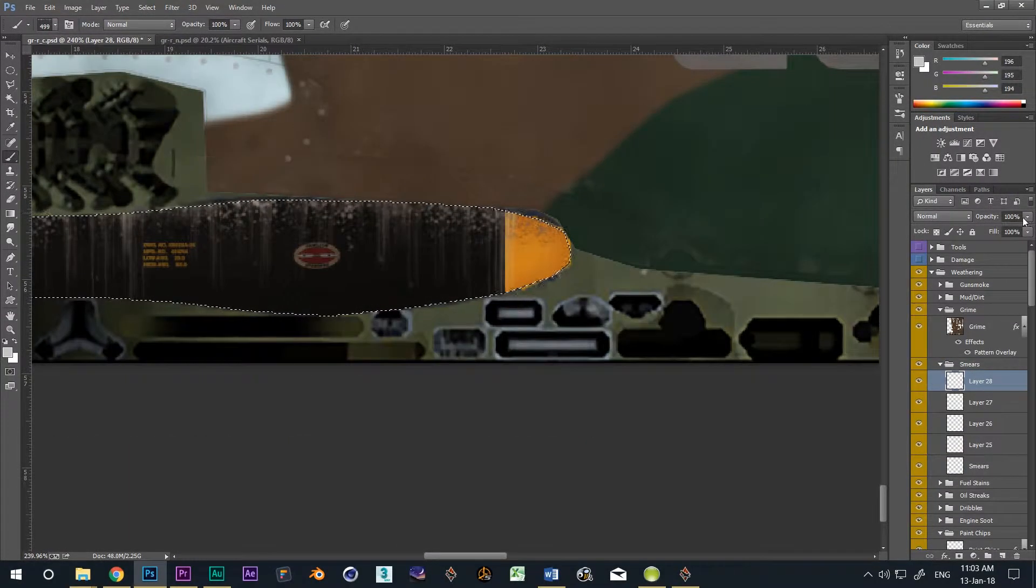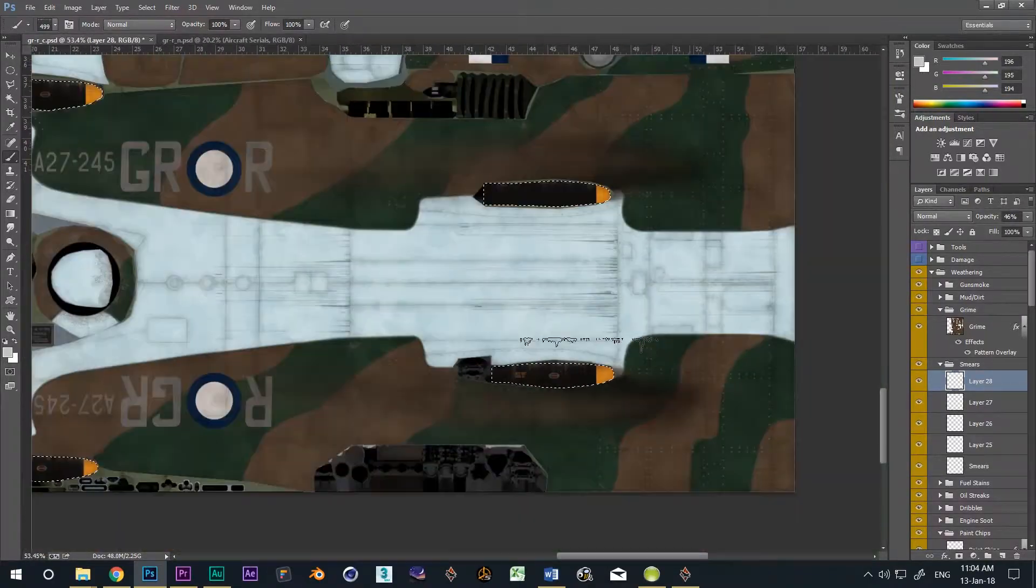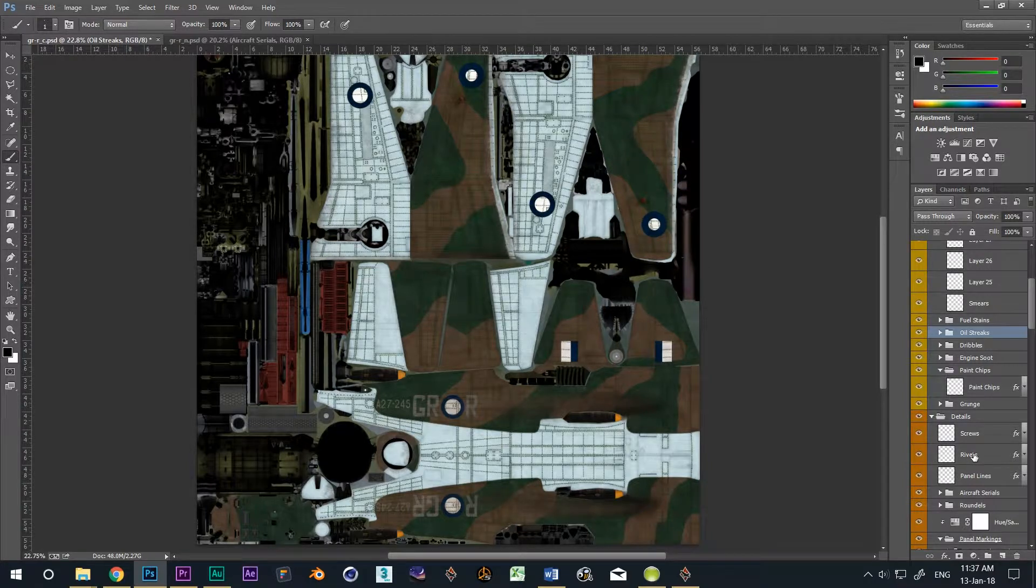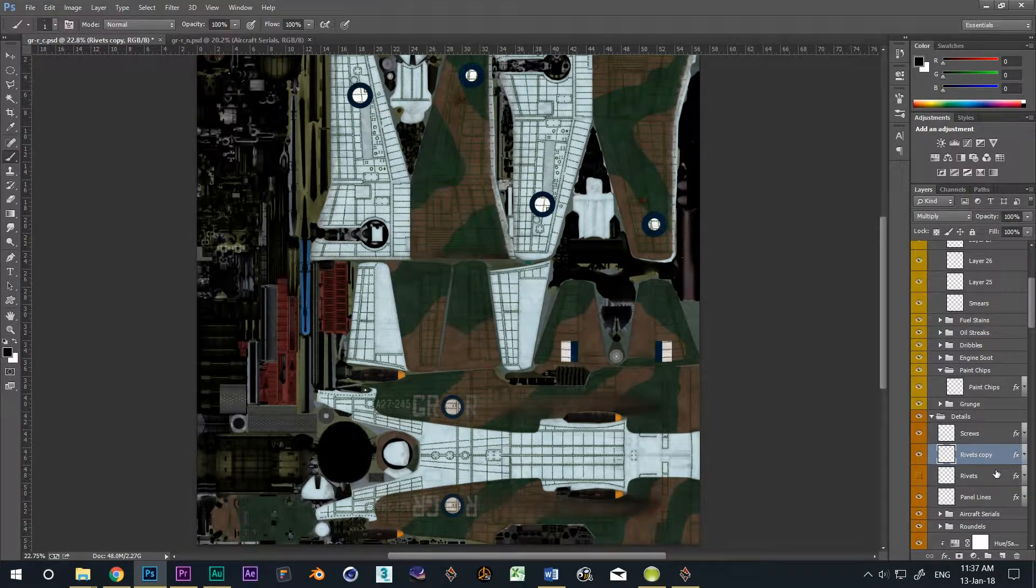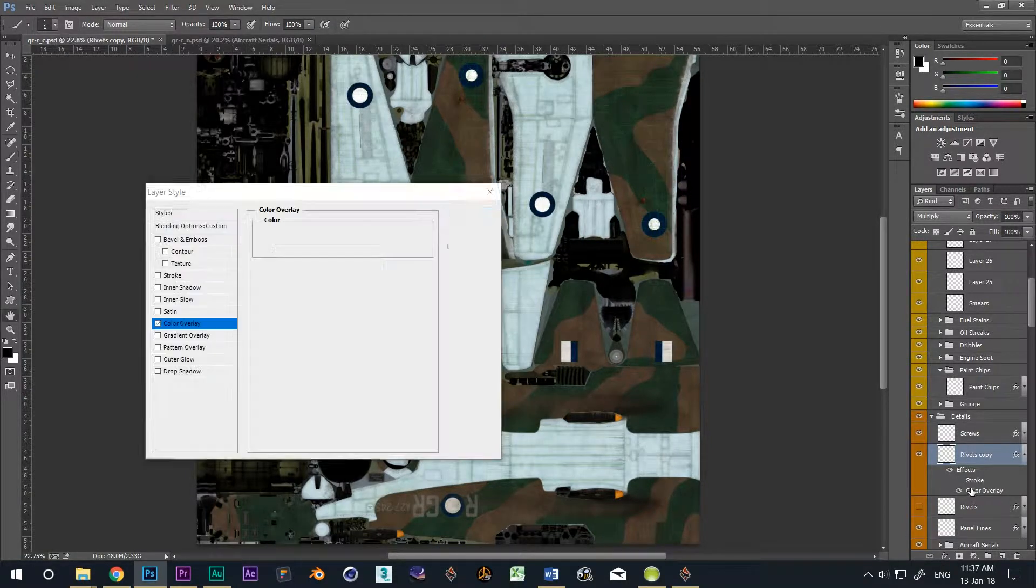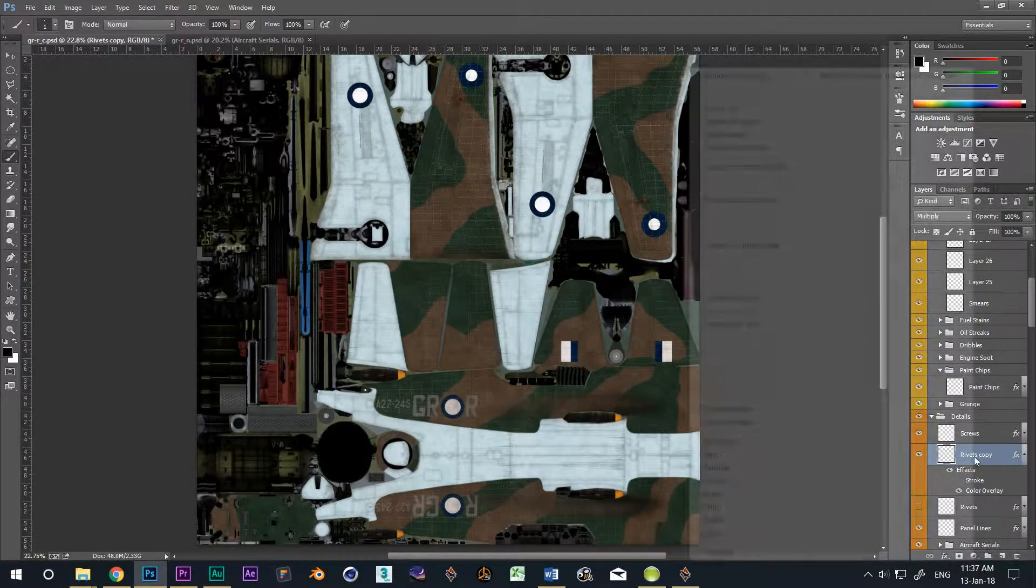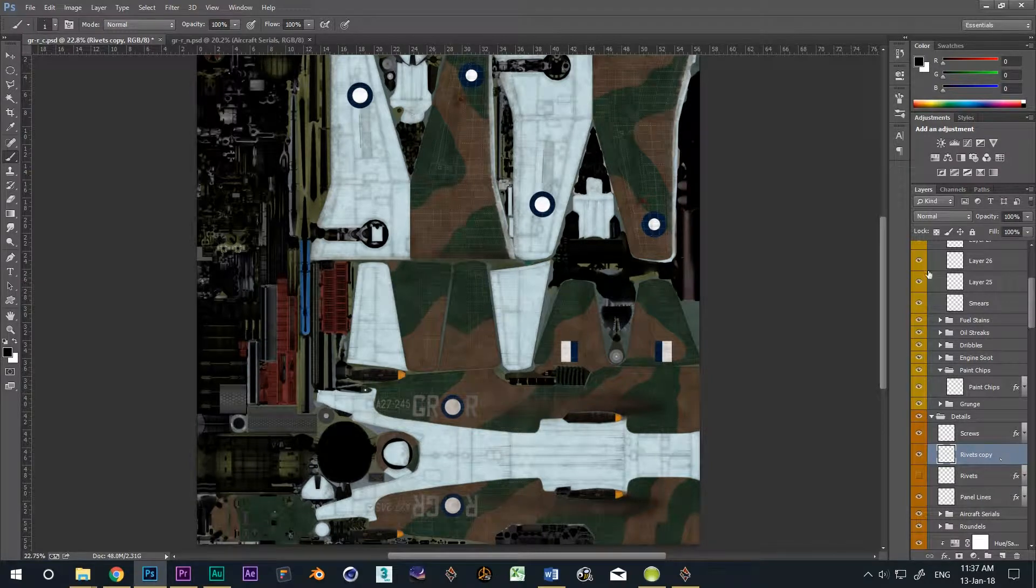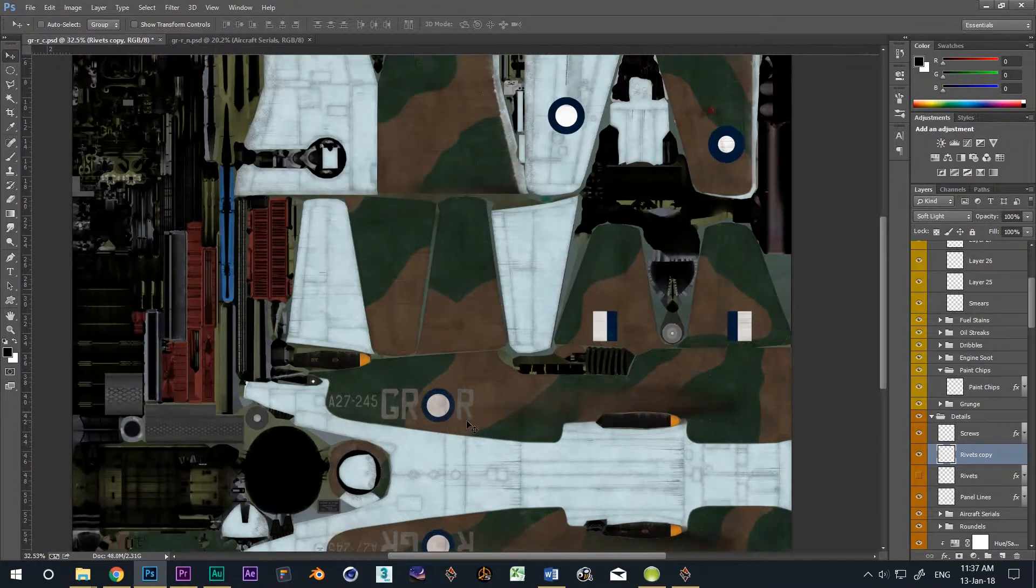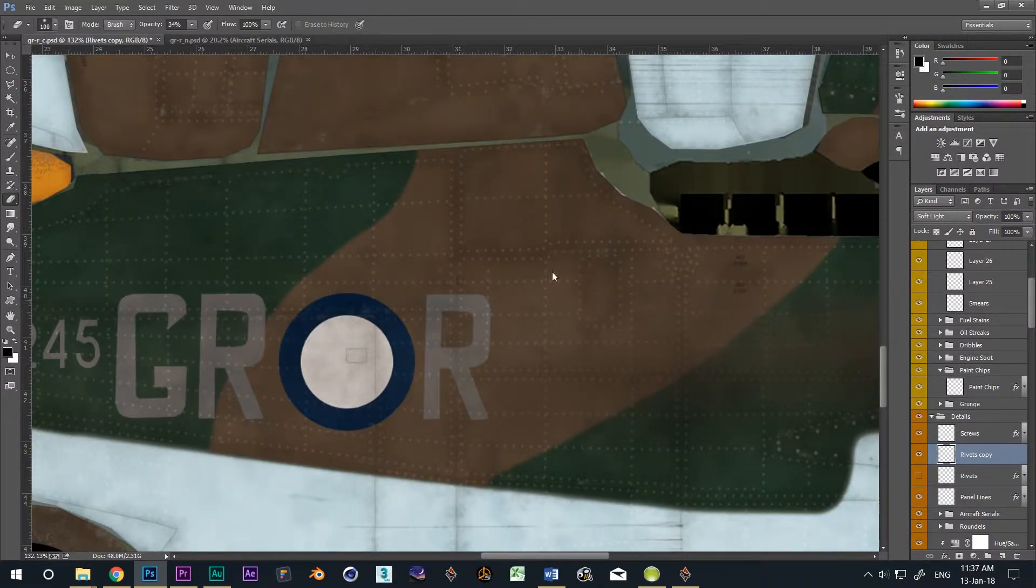Remember all that trouble we went to making the rivet layer only to turn it off? Well, now we're going to reap the rewards of all that effort. Bring up the rivet layer, make a copy because we'll be partly destroying it. Set the color overlay to pure white and turn off the stroke. Now right click on the layer and select rasterize layer style. Select the blend mode to soft light, and then go to town with your eraser. We want only a few left.